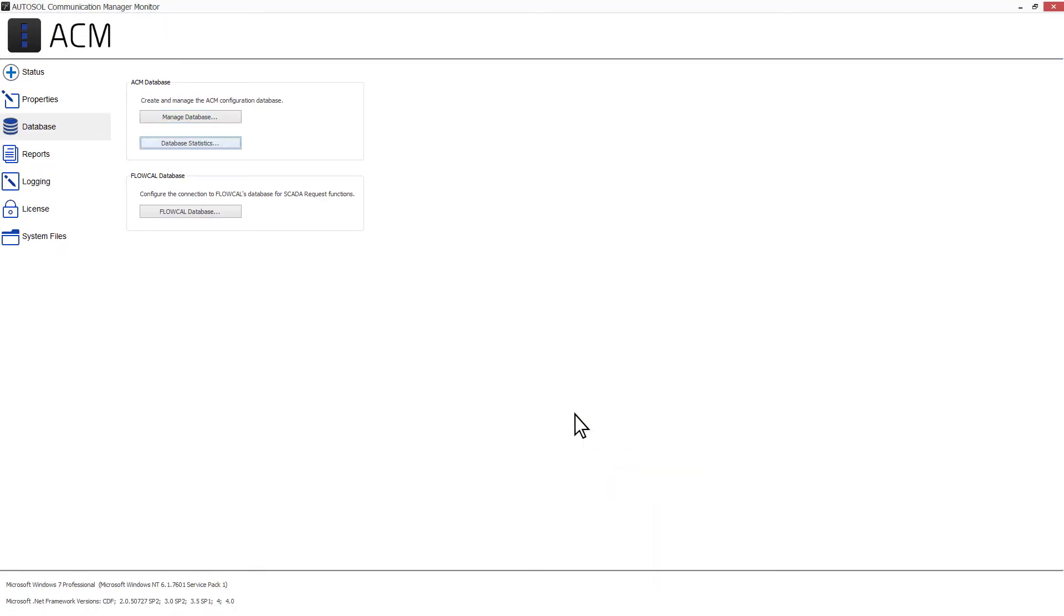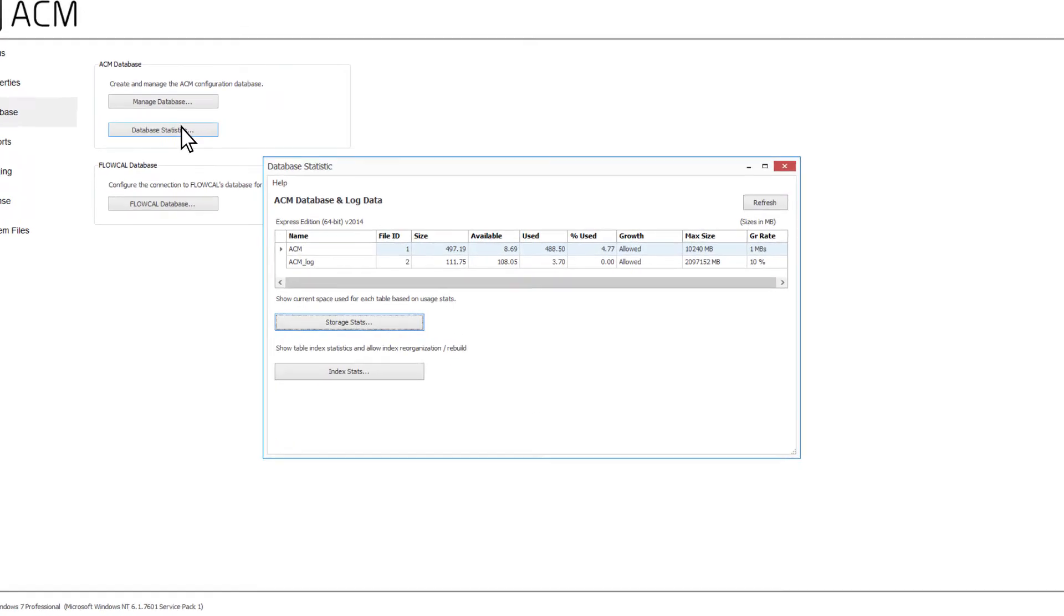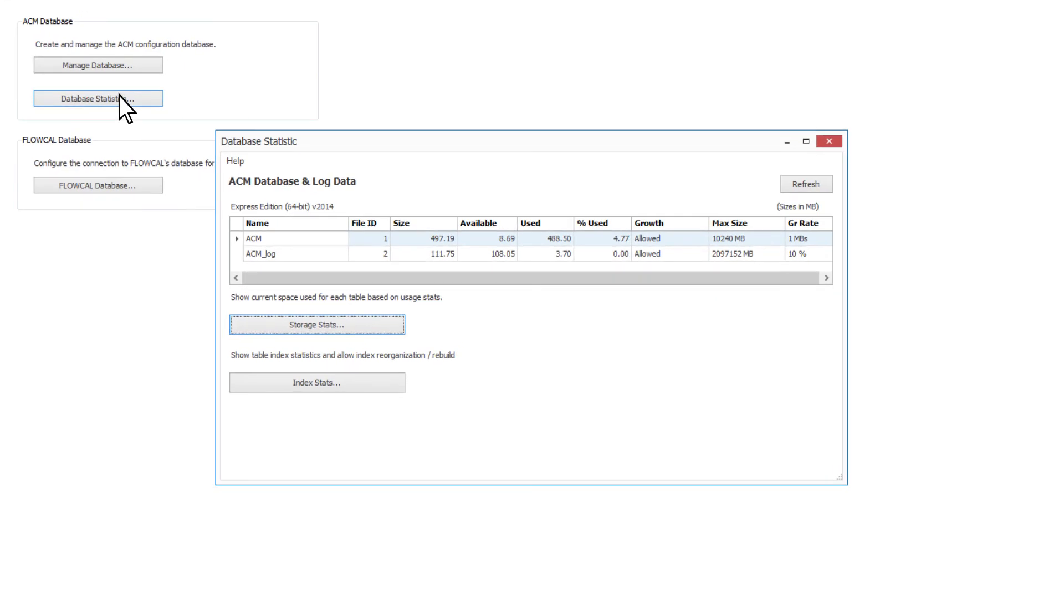Back on the Database tab, in the ACM Database section, click the Database Statistics button. This will open a window that will allow you to view your configuration database size and storage statistics, as well as view and manage the index statistics.